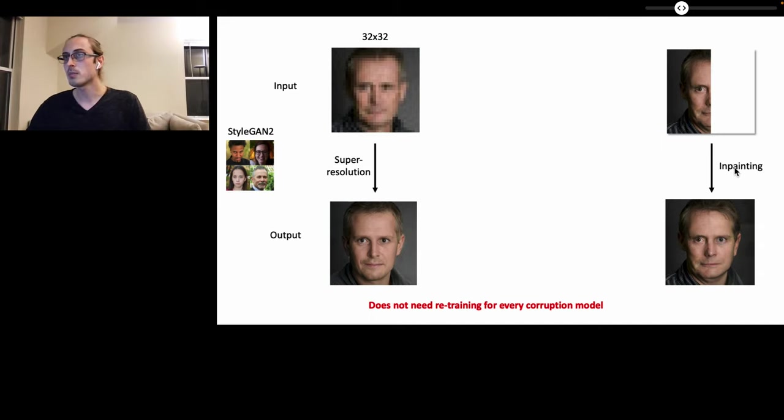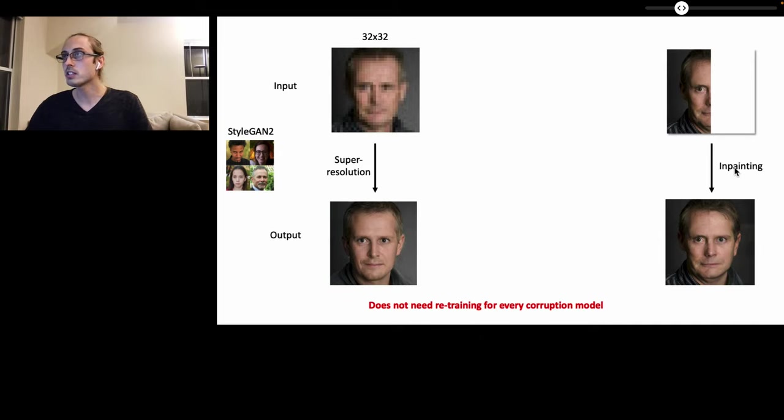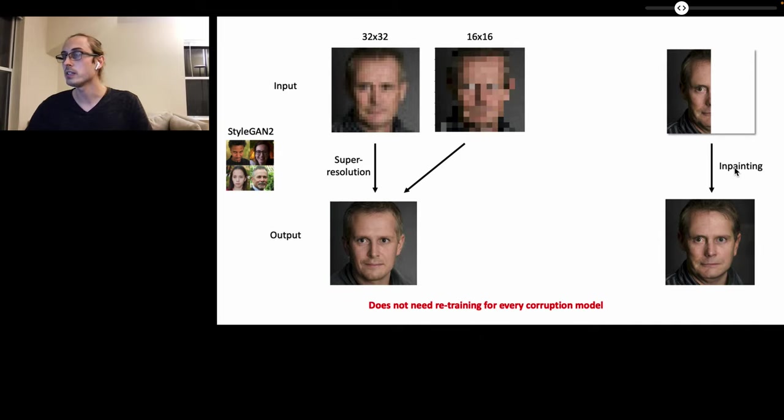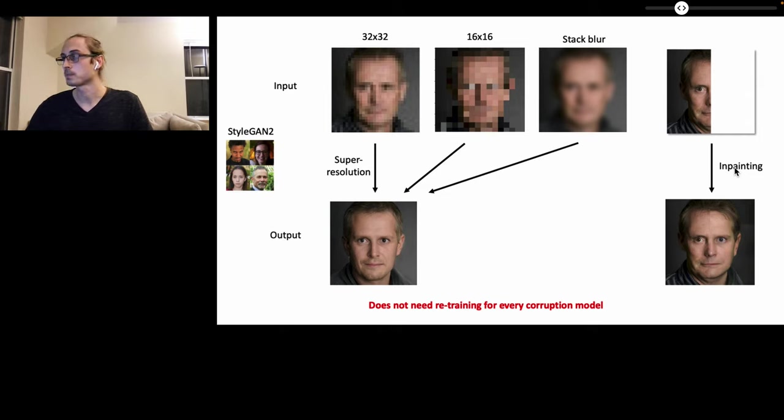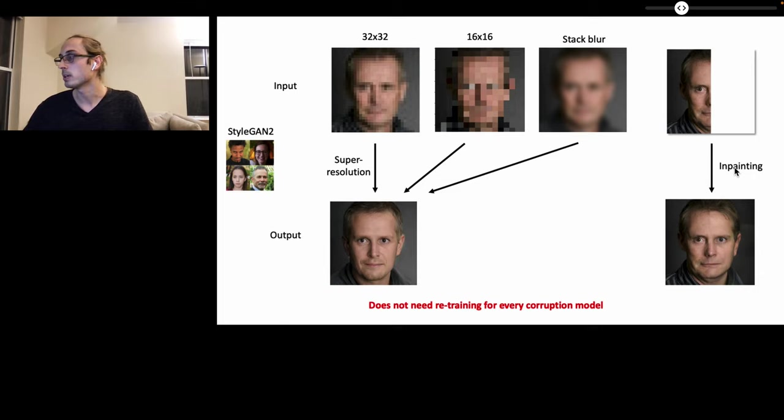For example, for super resolution, if we change the degradation severity or the blur kernel, our method can still reconstruct them. Similarly, for in-painting, if we change the mask or the shape of the mask.